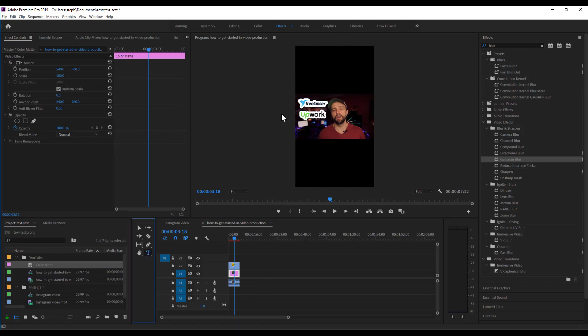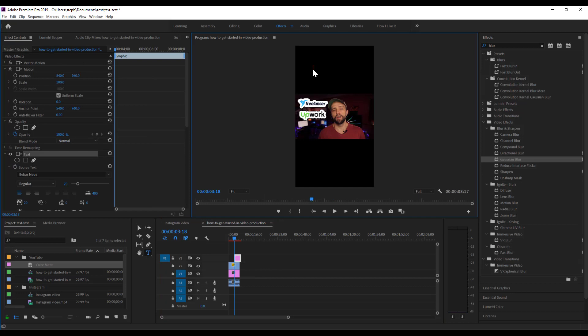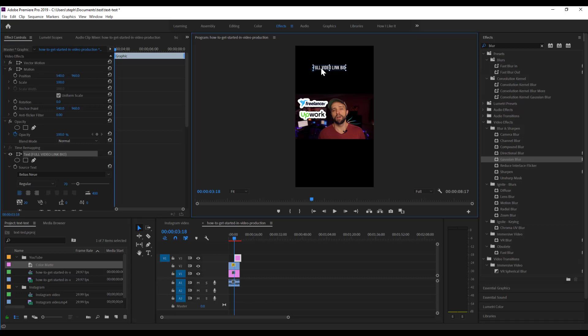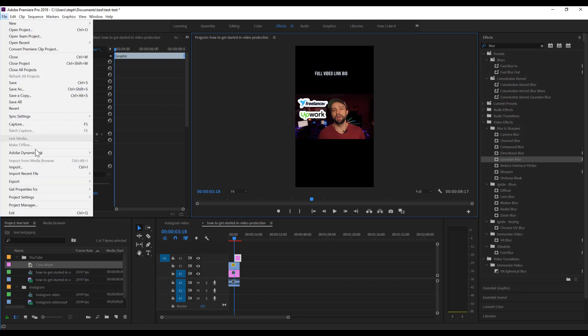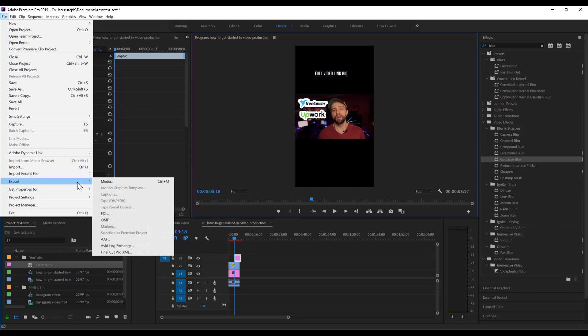And then what I can do is use the text tool. Click on my video. Add whatever text I want. Change the settings for those. And then follow the exact same export settings. Go to File. Export. Media.